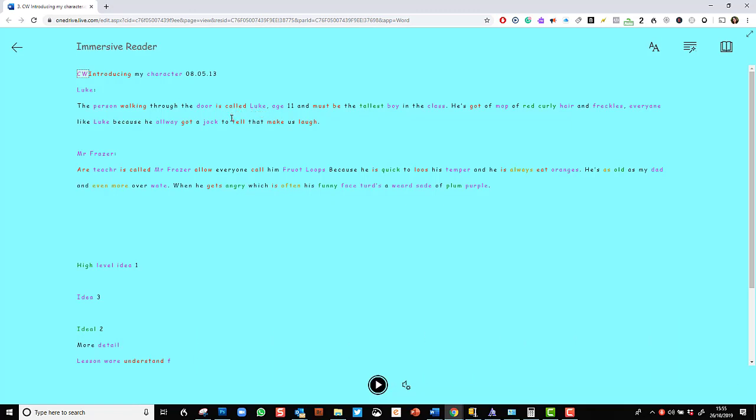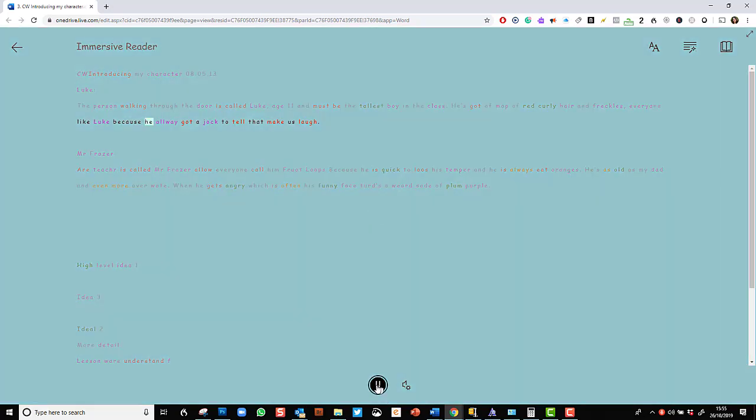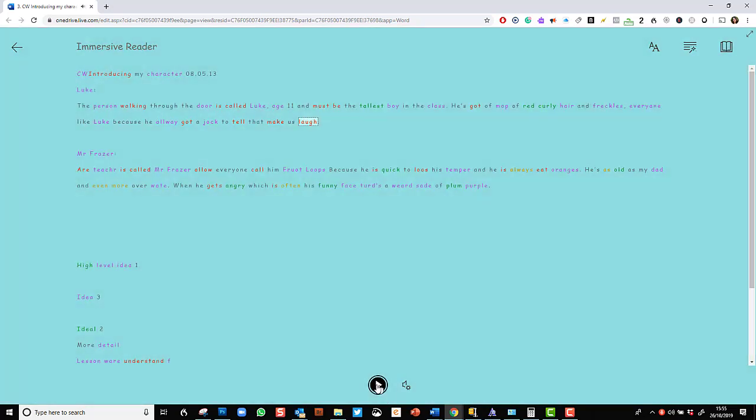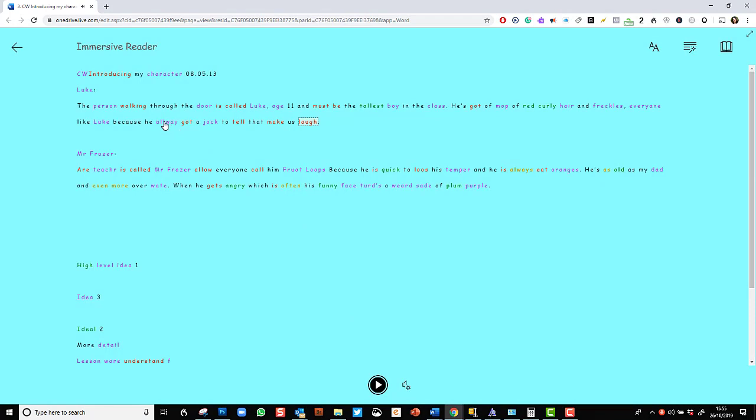And when I go into Immersive Reader, I have the lovely colouring of the nouns and the verbs and the adjectives. So that is really helpful for a child to see in their own writing what parts of speech they have used. And yet, if I'm listening to this back... Alway got a jock to tell that make us laugh. Oh, when I see that Alway doesn't sound right, I can't change it here.